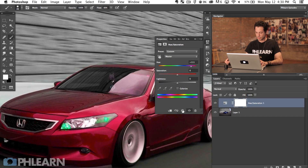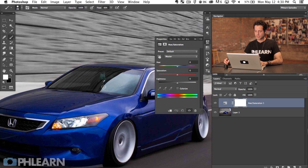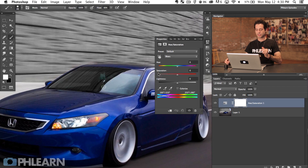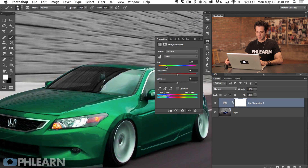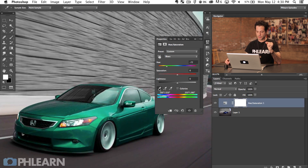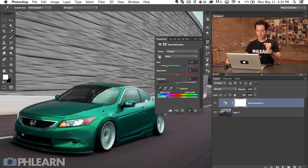One of the really great things you can do is pinpoint this to a specific color range. I'm going to go from Master down to Blues, and now we're just going to change our blues. As I move this around you can see my lights stay the same — everything stays the same, it's just my blues that are changing. If you want to pinpoint this better, grab the eyedropper tool and click right on your image and it will automatically load up whatever color you click on.